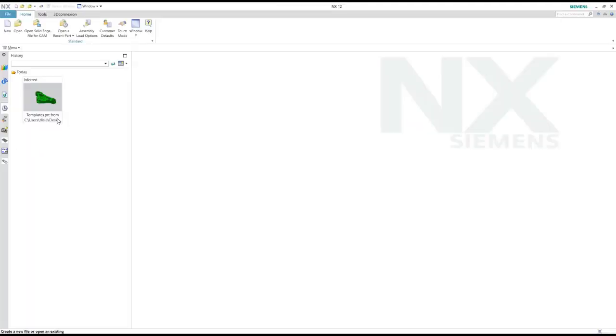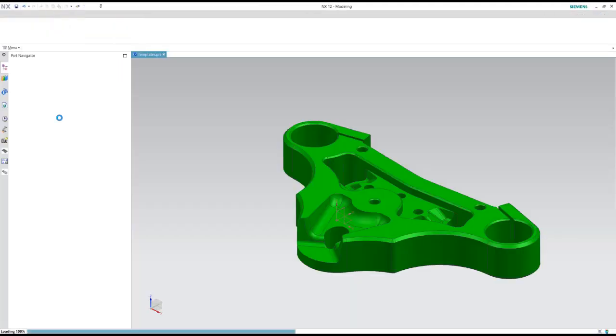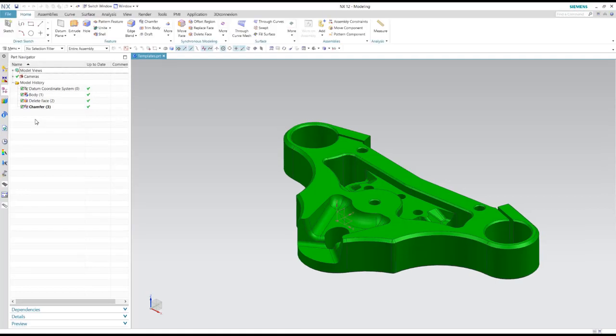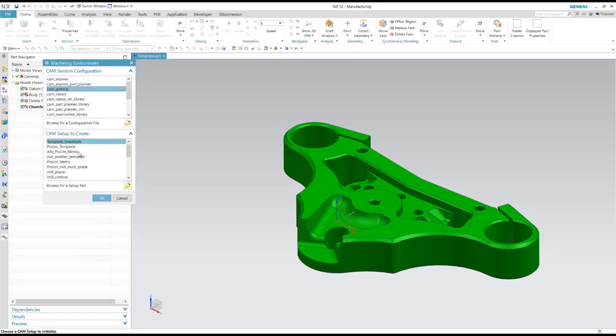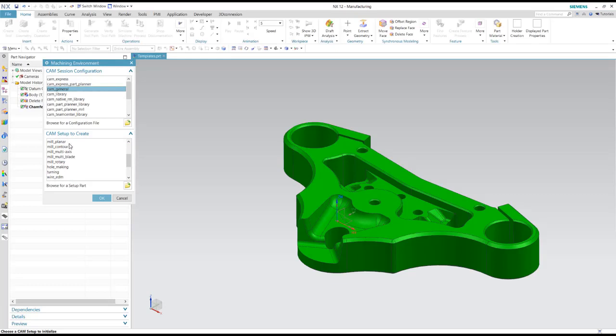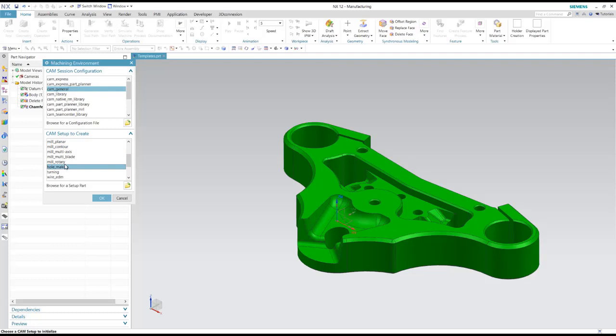Here I'm just going to open up a new file and switch over to the manufacturing application. Here what you're probably used to seeing is your mill planner, mill contour, CAM setups, hole making and so forth. But you can also create your own templates inside here and use them as well. And that's what we're going to take a look at.